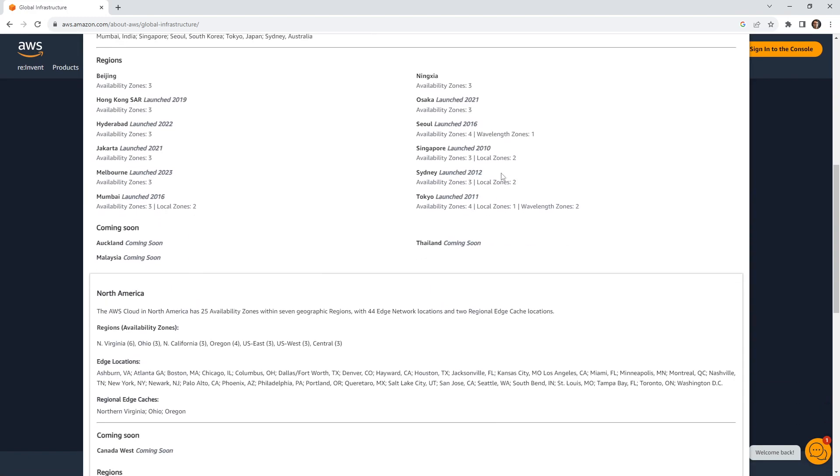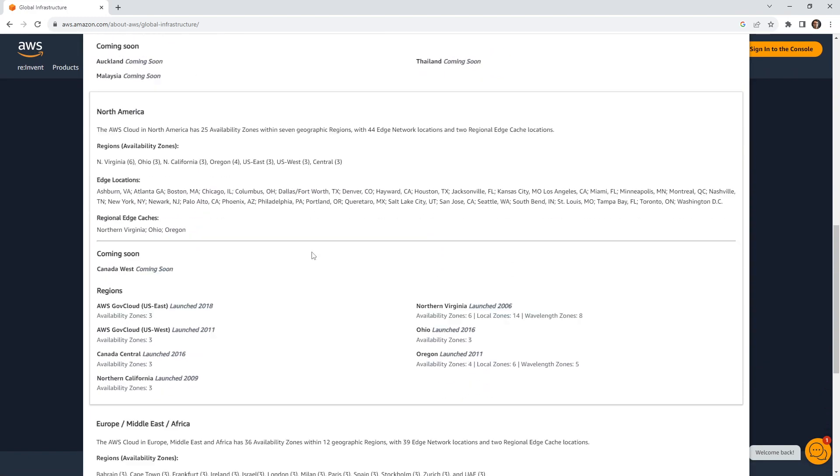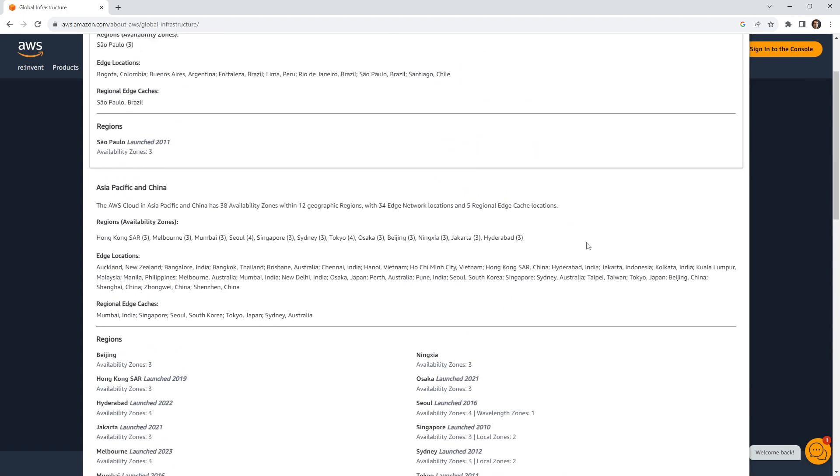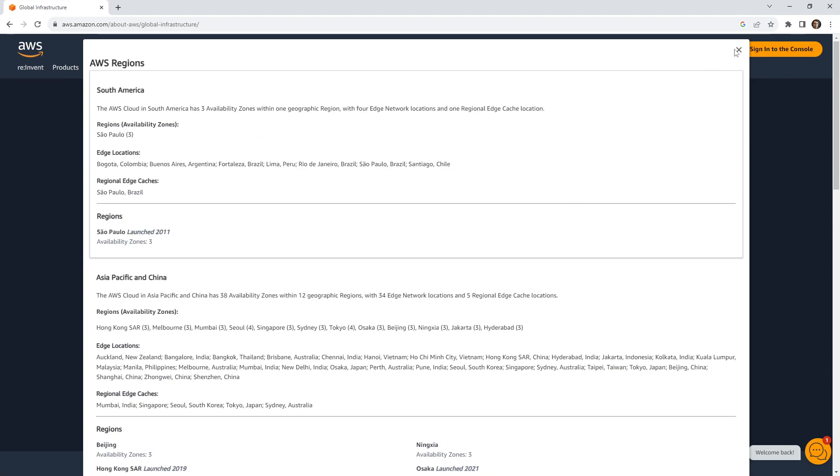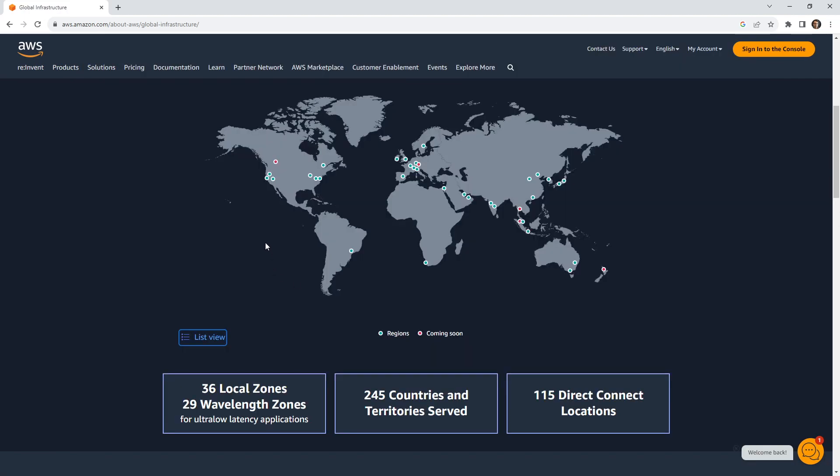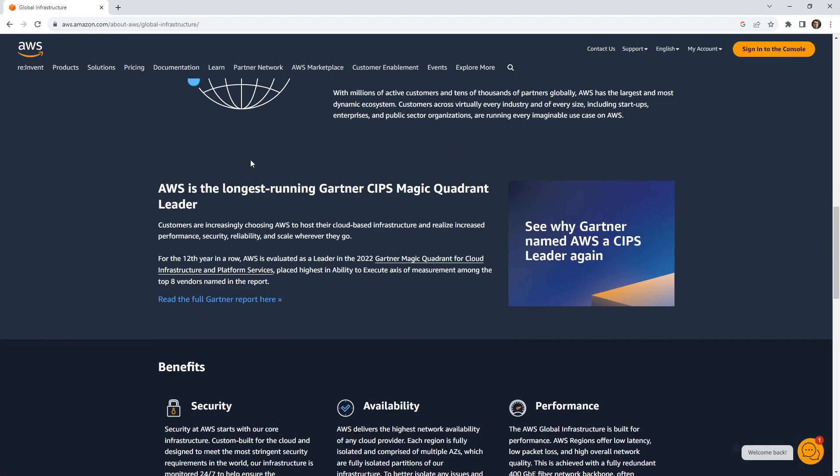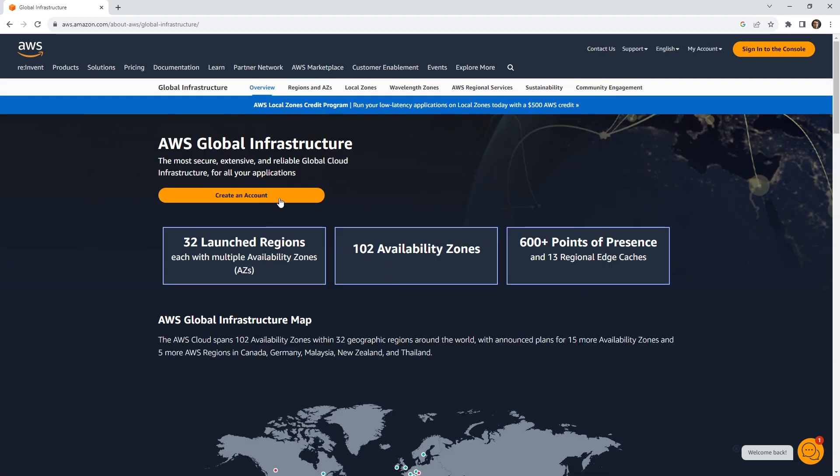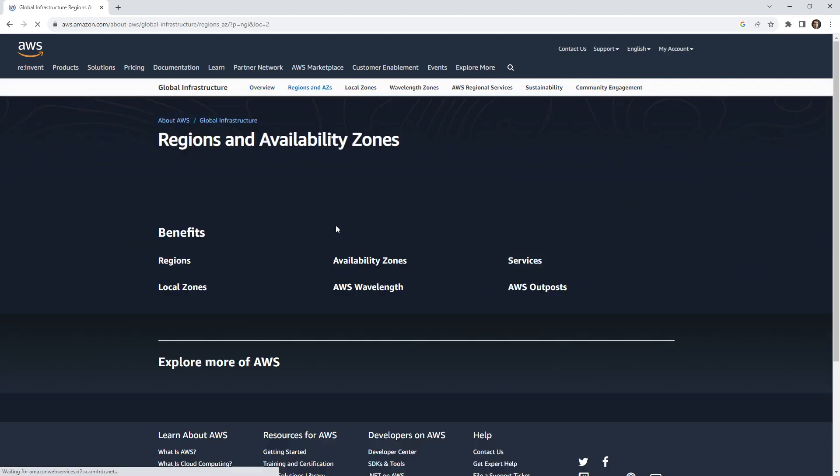It should indicate when they launched and if they're launching more things. That is a nice little list that we can get access to. But if we go all the way to the top, across the top, we can go to regions and AZ.